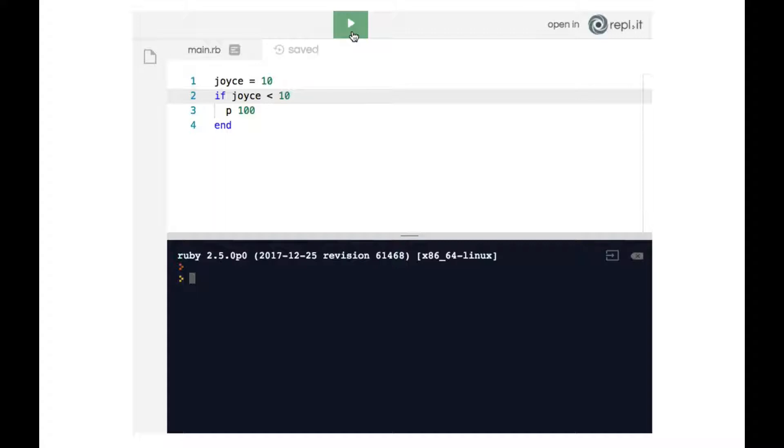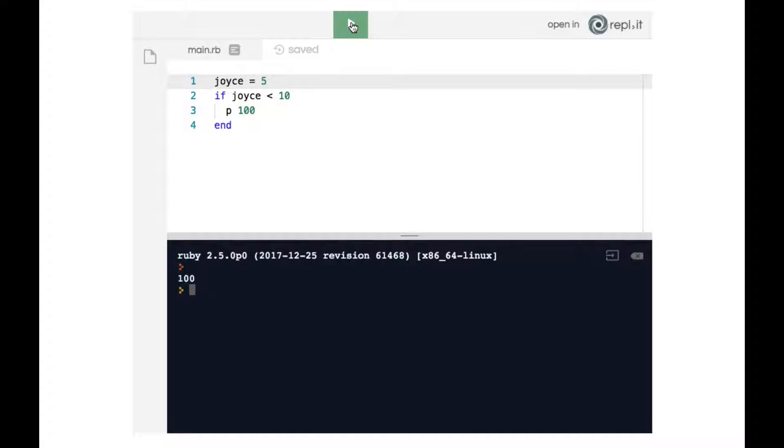But if we made the joyce variable less than 10, so let's change this to 5, then line three does indeed get executed and therefore we get the number 100 to the terminal.